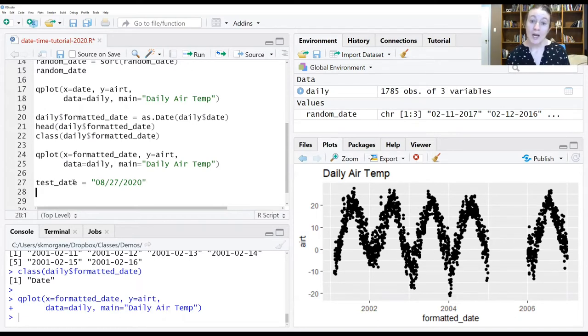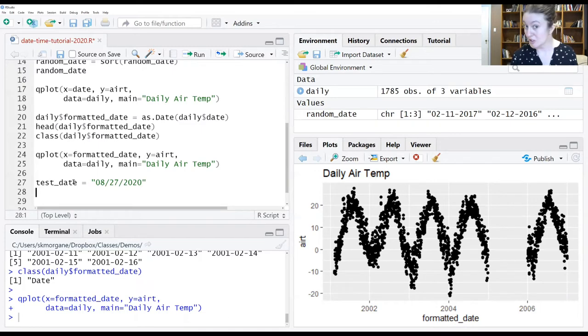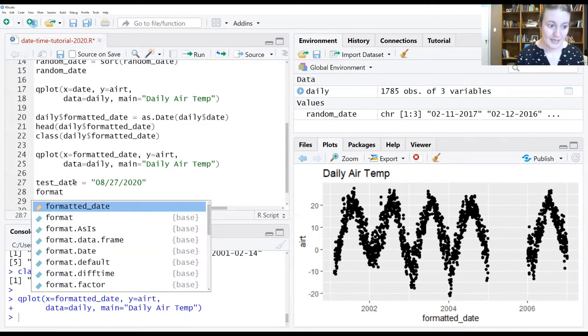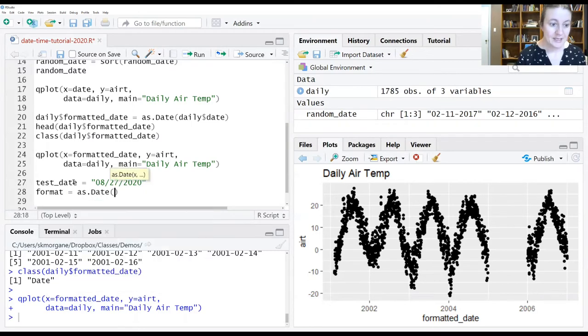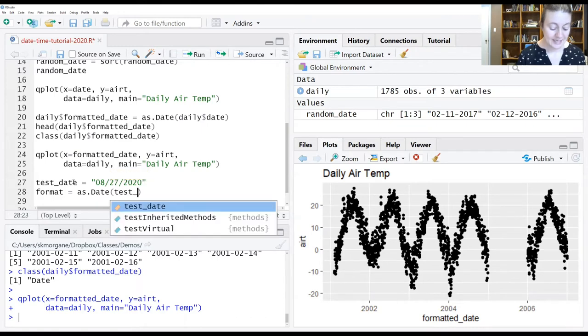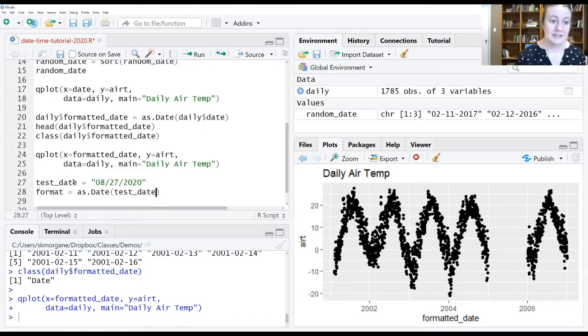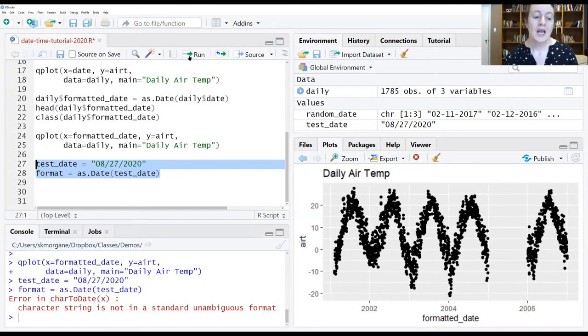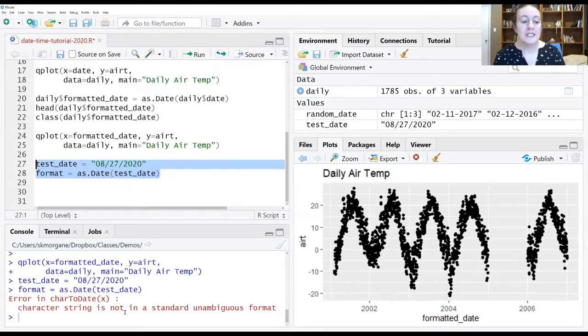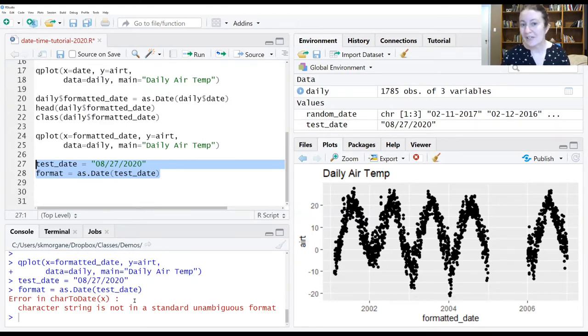If we try and pass this to as.date, we're going to get an error. So let's just demonstrate that. format equals test date. And we'll just give it test date as is. I'm going to run both these lines by highlighting them. And what we see is a strange error in the console window, which says that the character string is not in a standard unambiguous format, which is the computer's way of saying you didn't give it an ISO date.